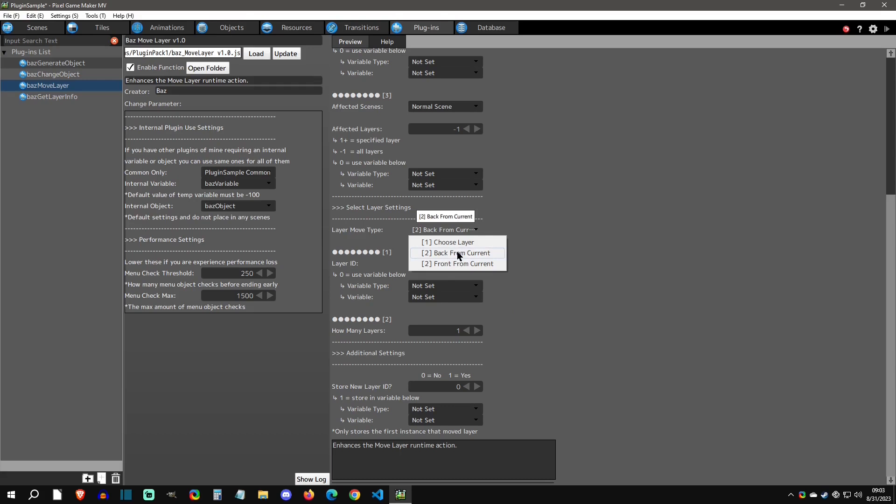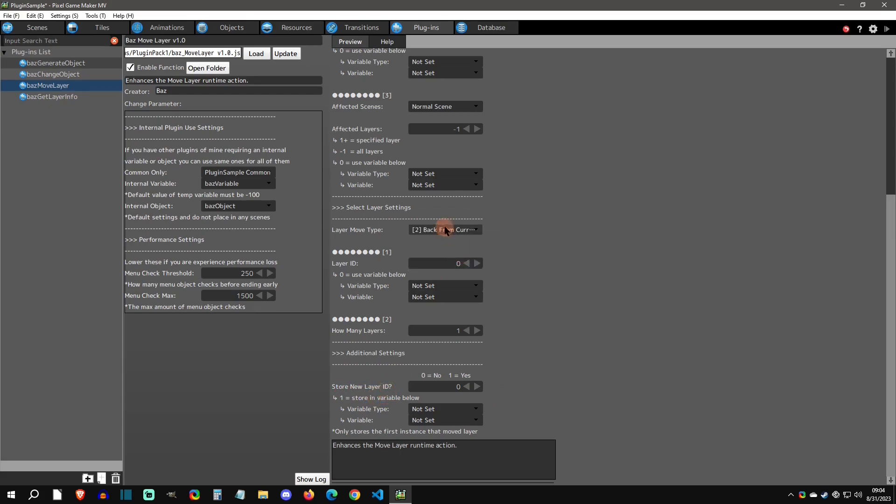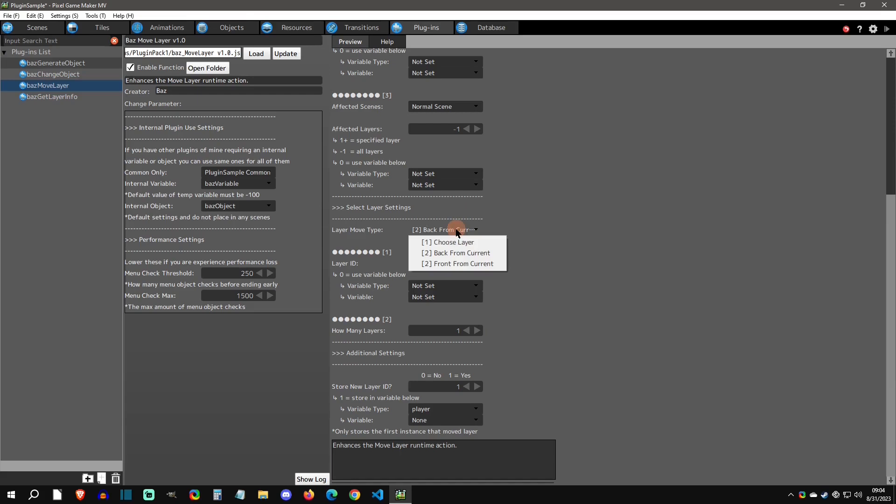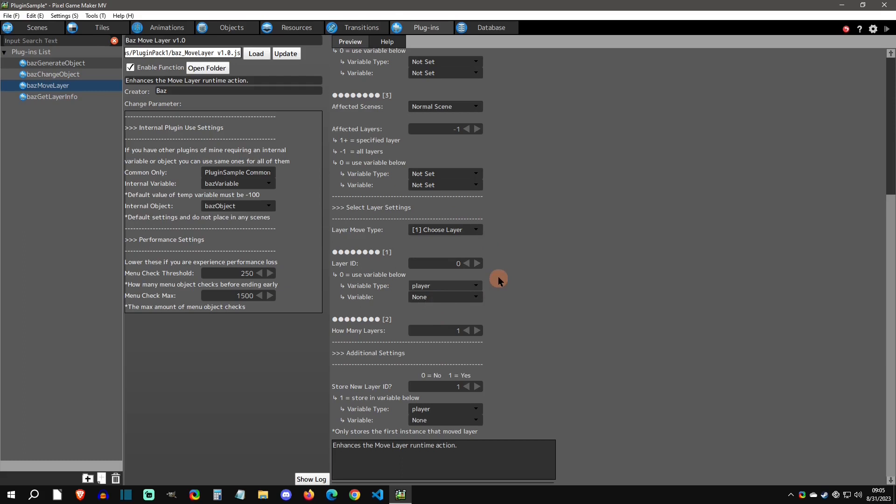This choose layer is going to be really nice when we get to the get layer info plugin. The other thing you can do is this additional setting where you can store the new layer ID. Let's say I choose to go back from current one and click on this. When I change layer, it's going to store the new layer ID into this. Then I could use this for another object going to the same layer. On another object, I could say choose layer and then do it based off the player, whatever variable that I saved it in. This move layer was greatly enhanced by these methods.